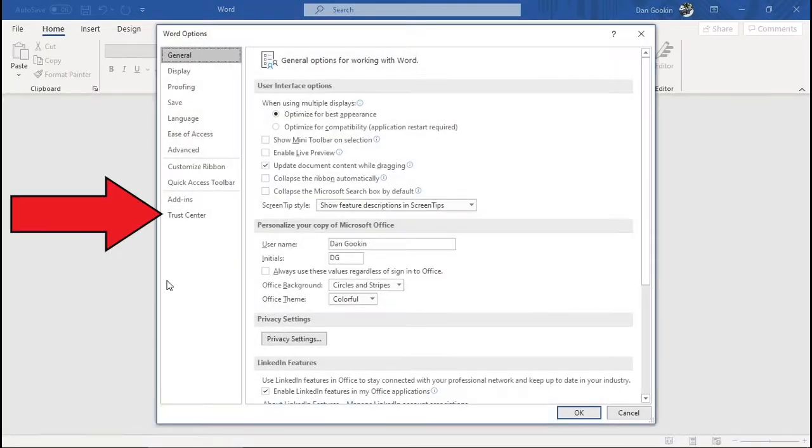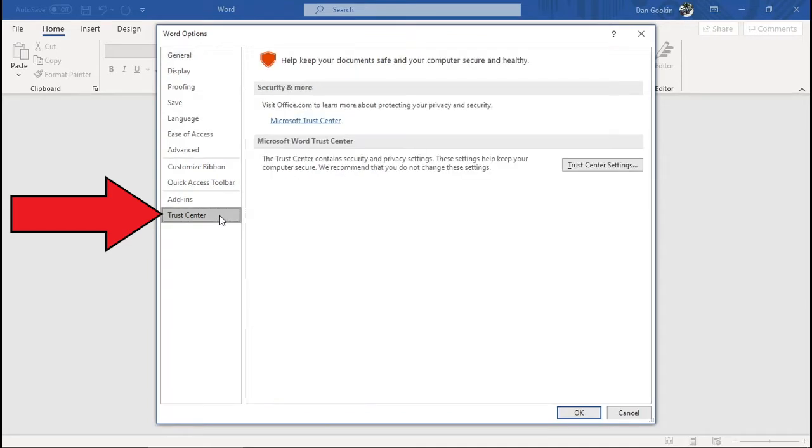In the Word Options dialog box, you choose Trust Center. Don't worry.